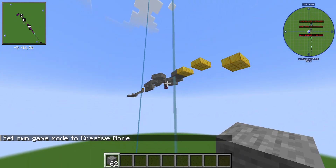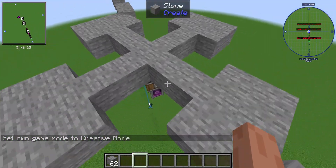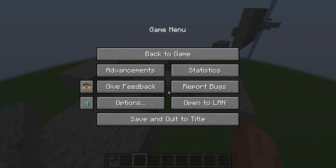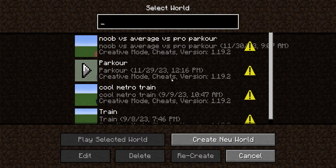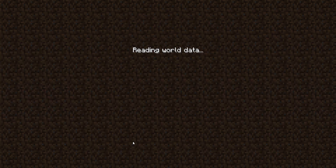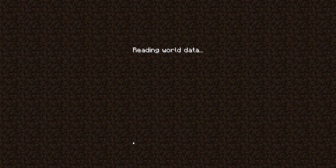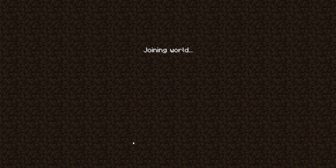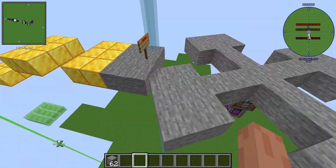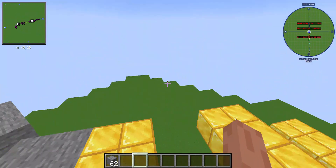Also there's this glitch where whenever I die this happens - I have to quit the game and rejoin. The Create mod is pretty cool - it's my favorite mod. You can make trains, cable cars, pretty much nearly all sorts of stuff. Now it's working again.